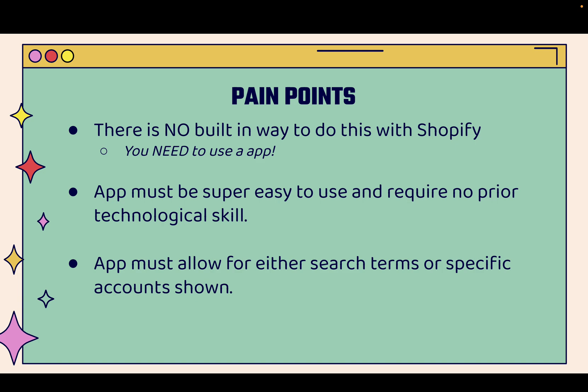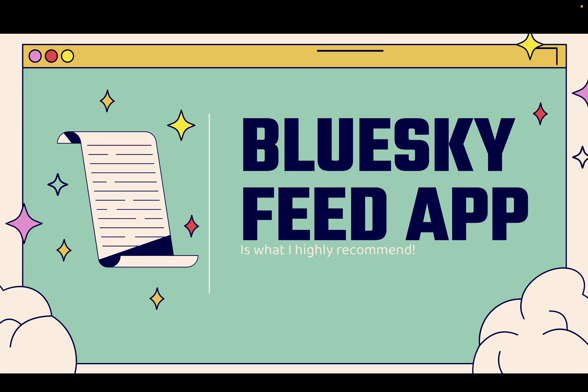I'm going to show you the exact app that I use. I'll show you an app that is super easy and requires no prior technological skill. You don't need to be a developer or a coder or anything like that in order to get this started. And most importantly, the app must allow for either search terms or specific account content to be shown. I'll show you this over the shoulder, exactly how you'll be able to customize when you use the Bluesky Feed app for your Shopify store.